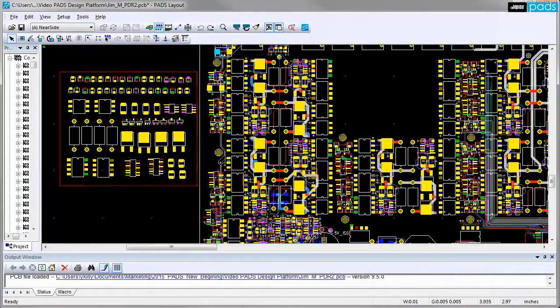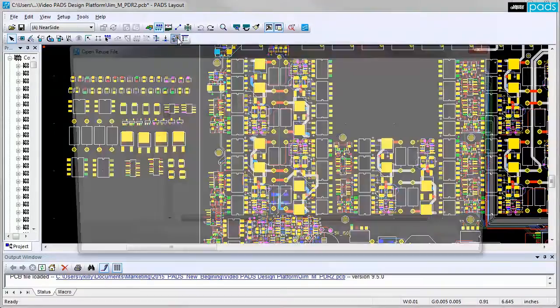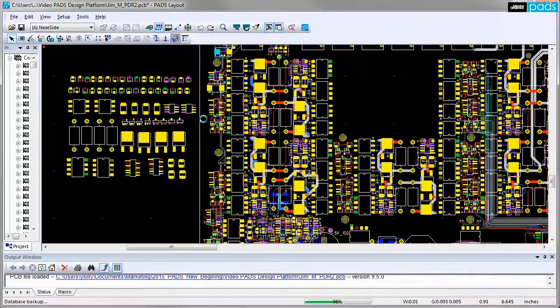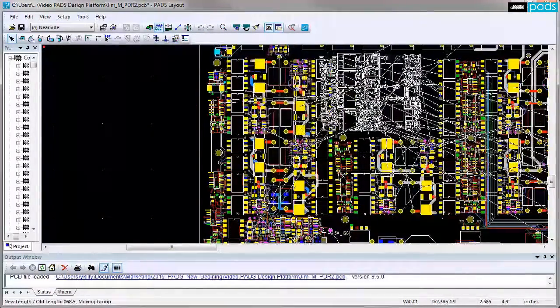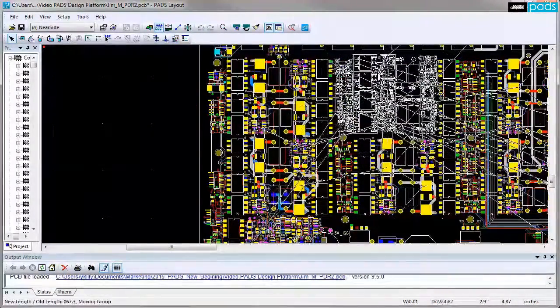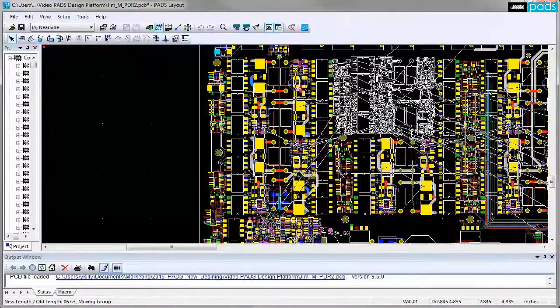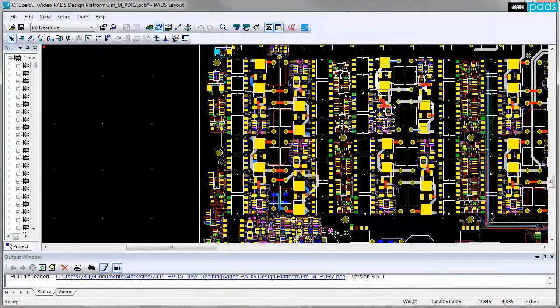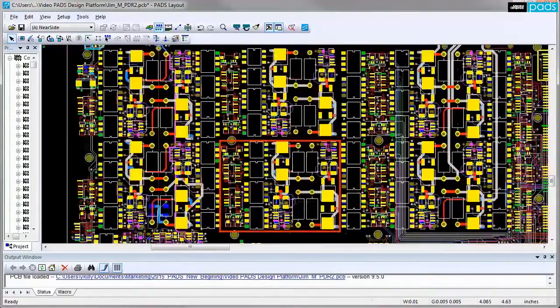Physical design reuse is a great time accelerator when it comes to channelized circuits. The designer simply has to place and route the first channel and then define it as a reuse block. Additional channels will then be built automatically, identical to the original channel's reuse block.